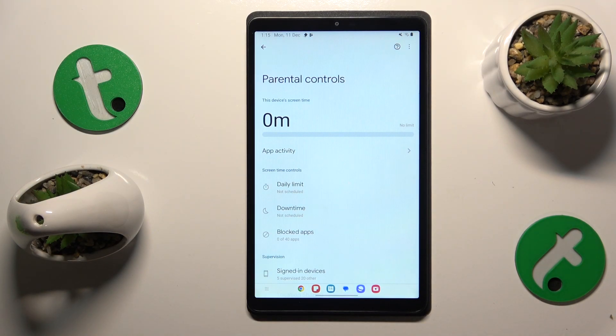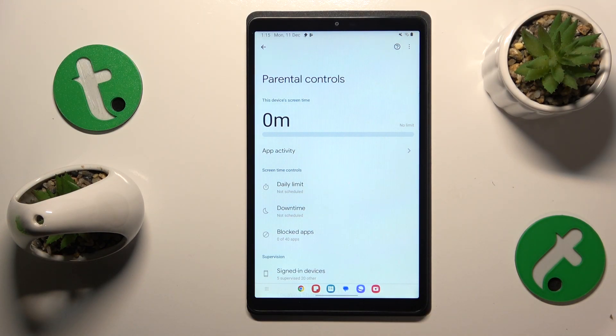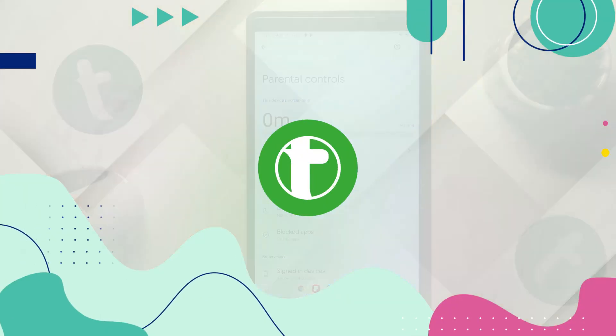This is Samsung Galaxy Tab A9 and today I'll show how you can bypass parental controls on this interface.